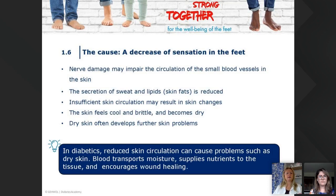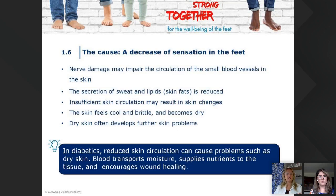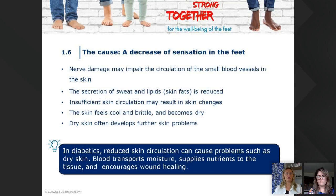The nerve damage may impair circulation of small blood vessels in the skin, and the secretion of sweat and lipids is reduced. Diabetic clients in general sweat less — insufficient skin circulation causes the skin to feel cool and brittle and become dry. Dry skin leads to further skin problems. Blood transport supplies moisture, nutrition to tissue, and encourages wound healing, so when you don't have that, problems develop.